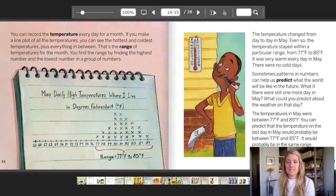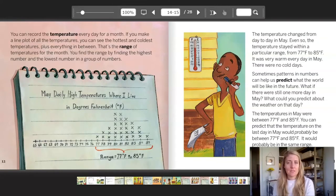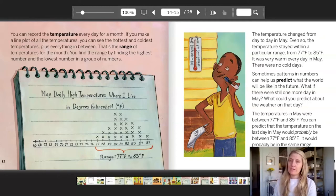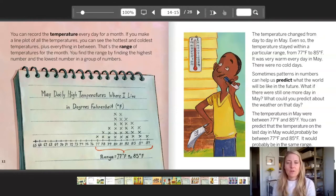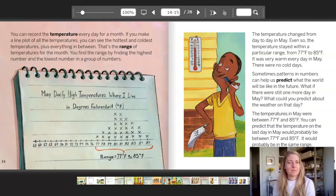You can record the temperature every day for a month. If you make a line plot of all the temperatures, you can see the hottest and coldest temperatures, plus everything in between. That's the range of temperatures for one month. You find the range by finding the highest number and the lowest number in a group of numbers. The May daily high temperatures where I live — notice at the bottom it says the range: 77 degrees Fahrenheit to 85 degrees Fahrenheit. The temperature changed from day to day in May, but it stayed within a particular range. It was very warm every day in May. There were no cold days.